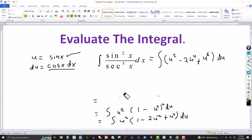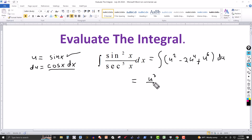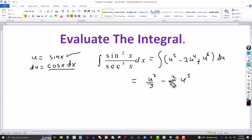Now we have the integral transformed entirely into the variable u, and this is basic integration with respect to u. Adding one to each exponent and dividing by that new exponent: u squared integrates to u cubed over three, minus two fifths u to the fifth, plus u to the seventh over seven, plus the constant of integration.